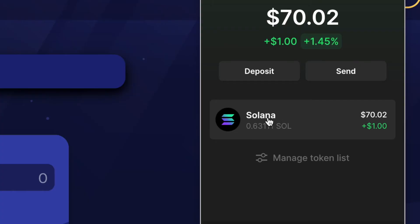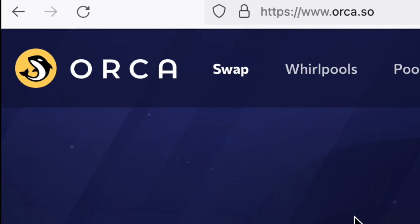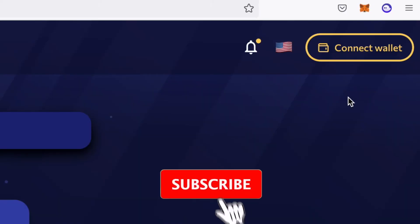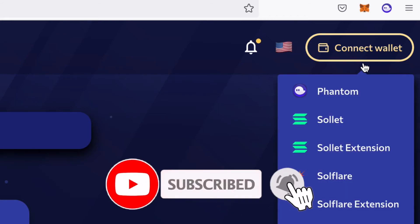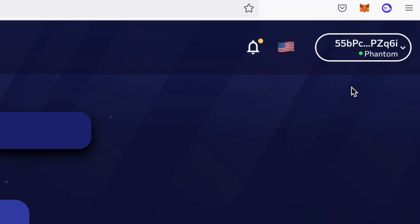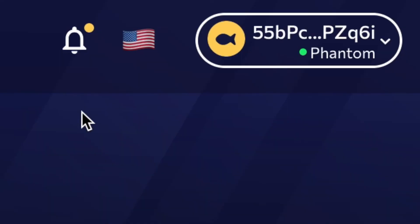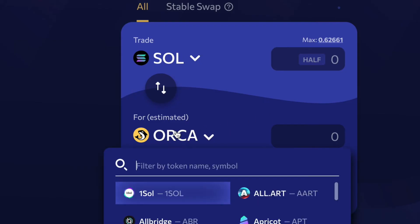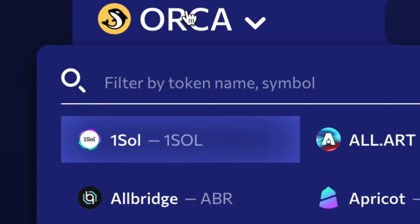To swap Solana for sRLY, I need to go to a different site — orca.so. The first thing you'll want to do is connect your Phantom wallet to orca.so. Click Connect Wallet, then click Phantom. The first time you visit this site you may need to sign to verify the connection, which is just for your protection.